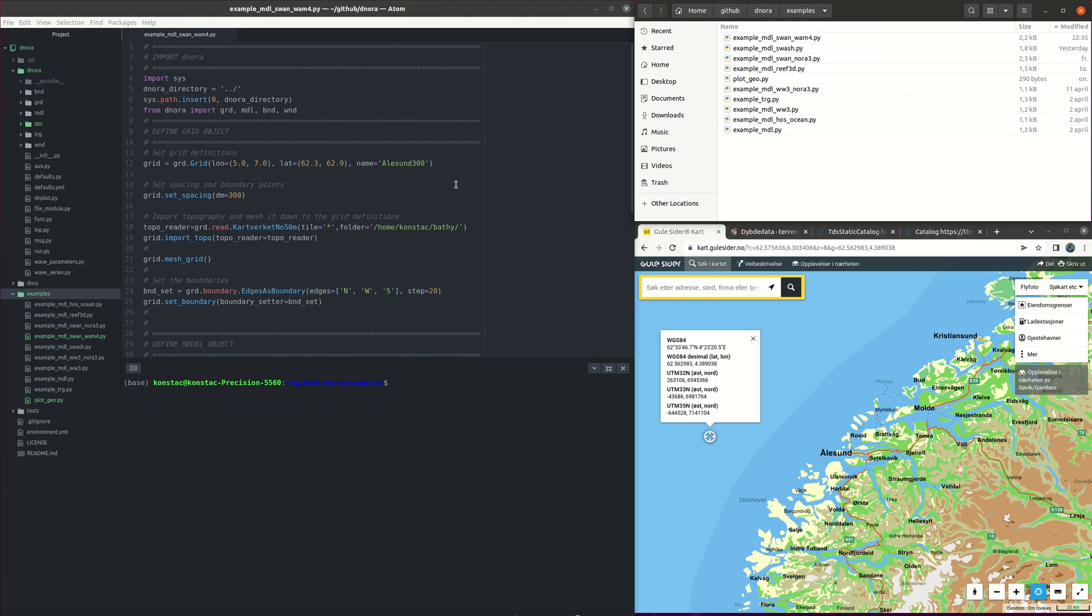An example of how we can downscale the 1.4 km forecast from the Norwegian Meteorological Institute using DINORA and SWAN. So let's start.